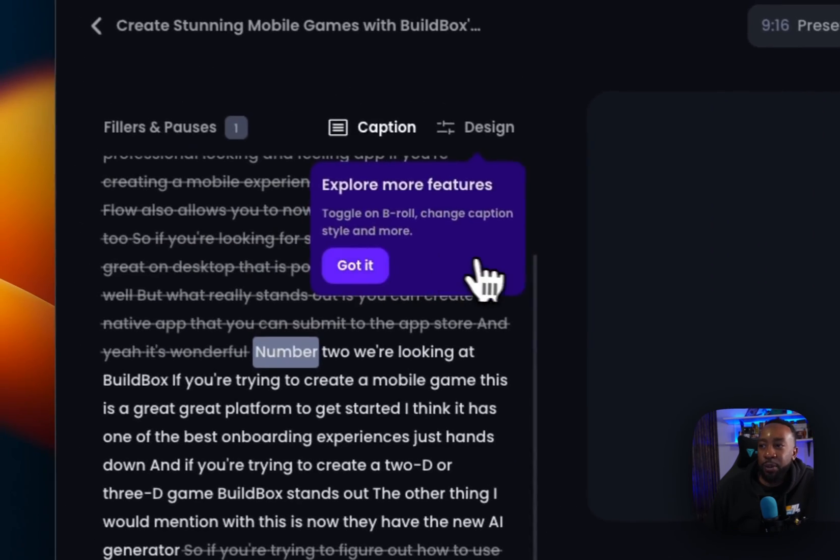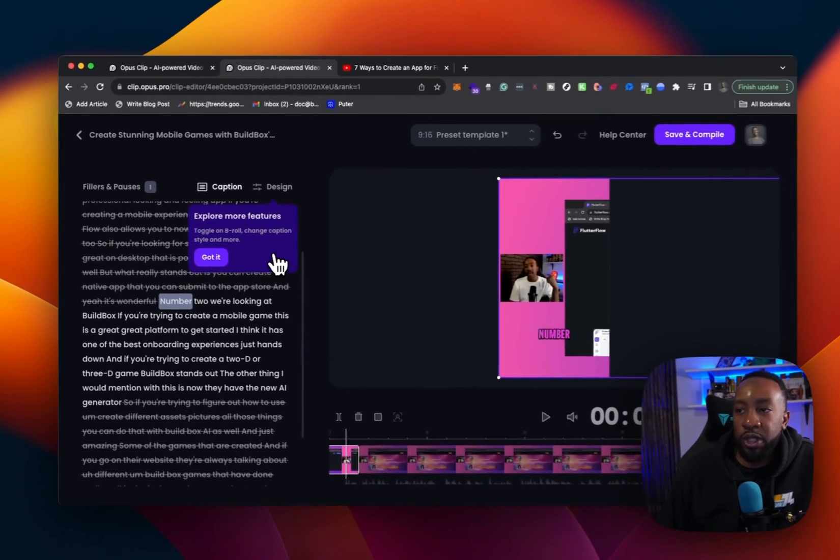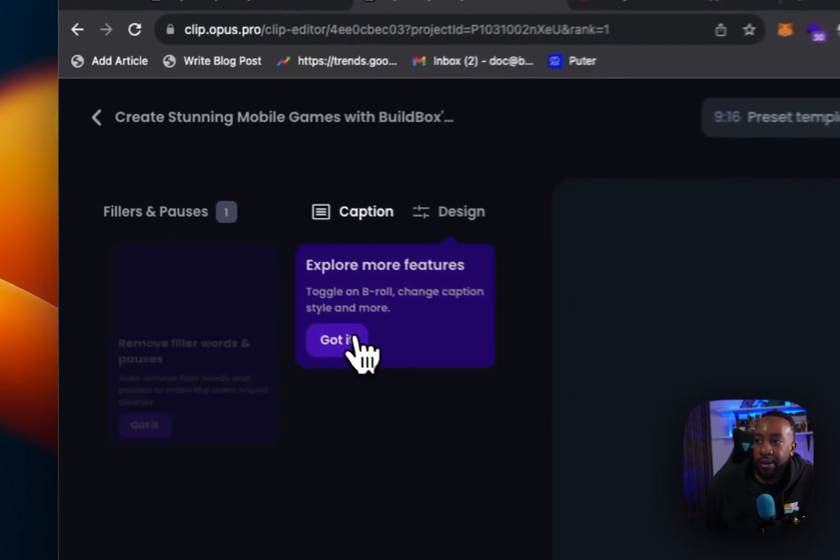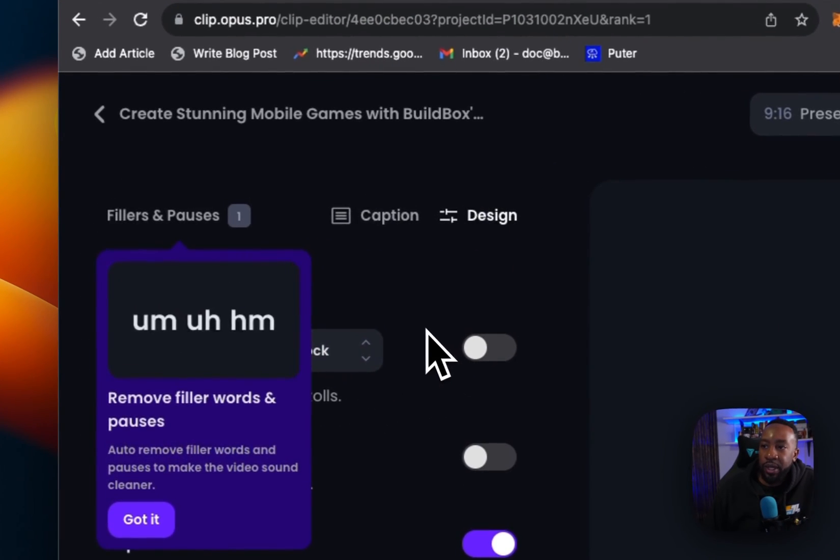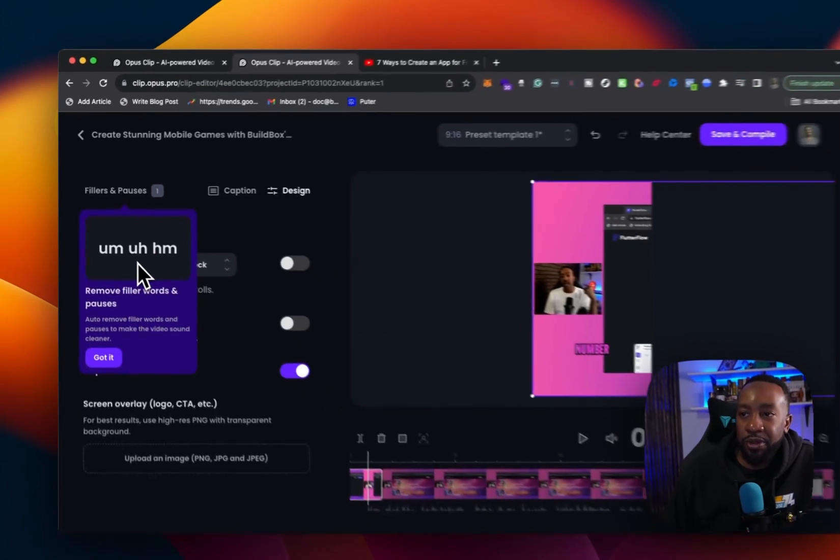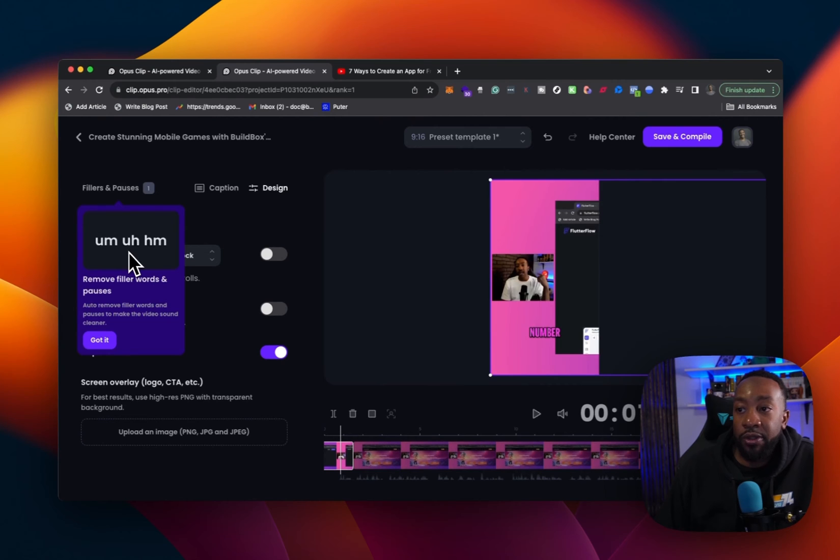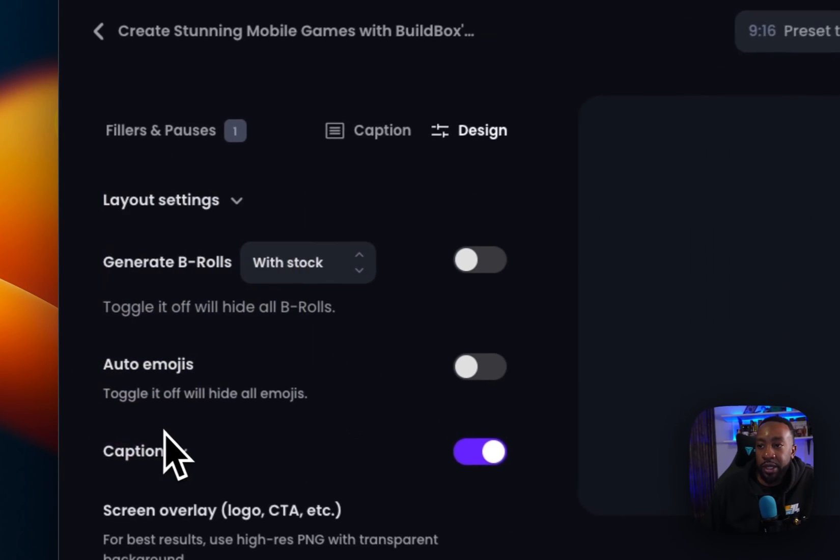And then it says, explore more features, toggle on B roll and change caption style and more. So I got it right here. So this allows me, first of all, to remove filler words, like um, ah, all those things got it.